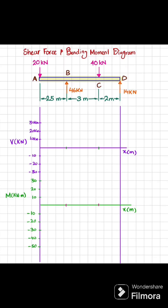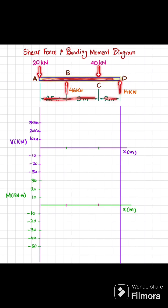Hello friends, in this video I am going to show you how to draw shear force and bending moment diagrams. You can see this is the beam with loading shown at points A, B, C, and D. The total length of the beam is 7 meters.